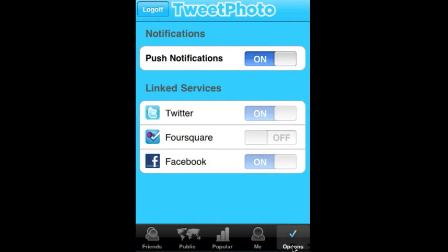The last page here is the Options page. Push notifications will pop onto your iPhone when friends either upload a photo or comment. We're also linking services, so you can link your Twitter account, your Facebook account, your Foursquare account, and more.